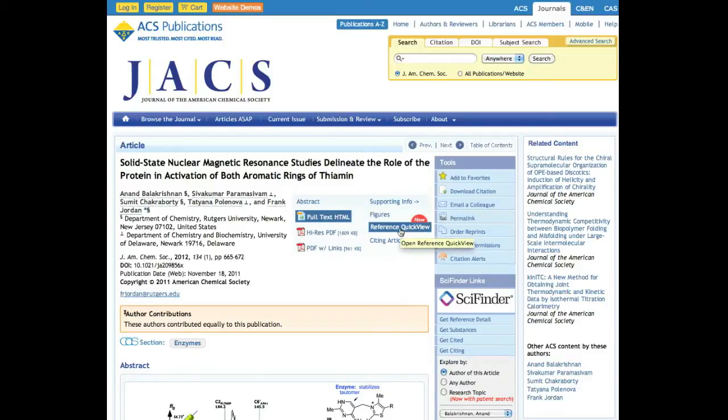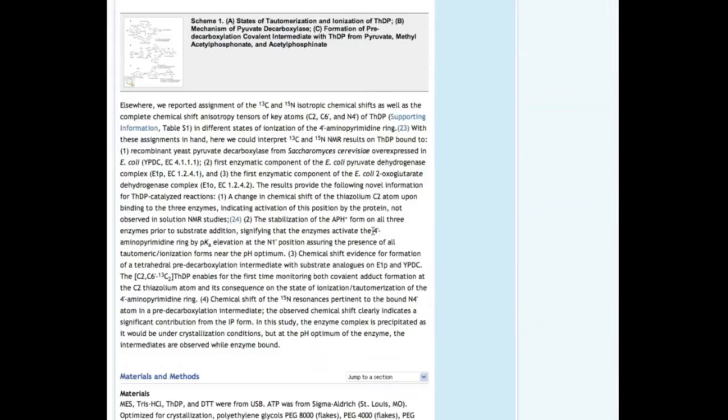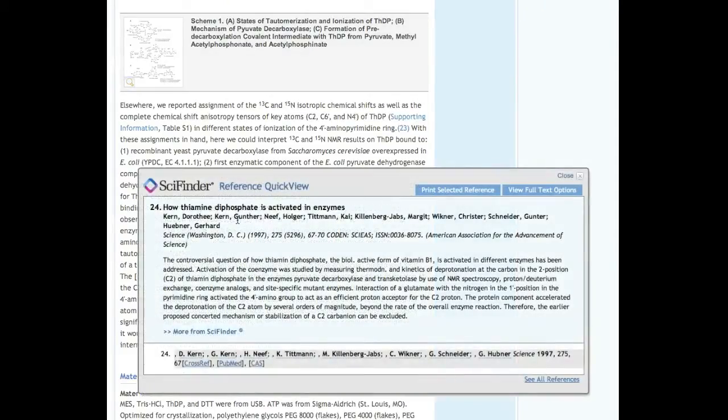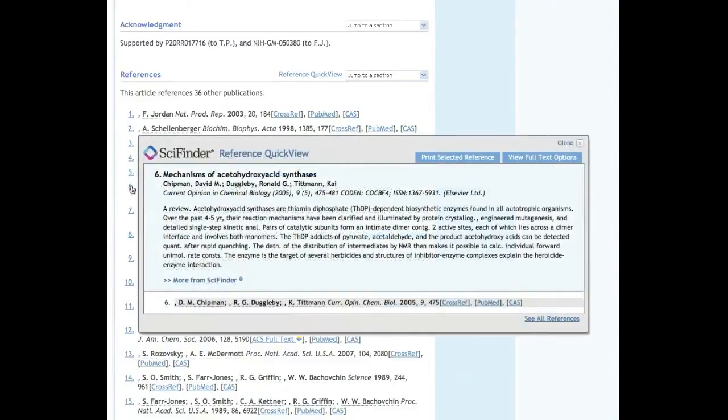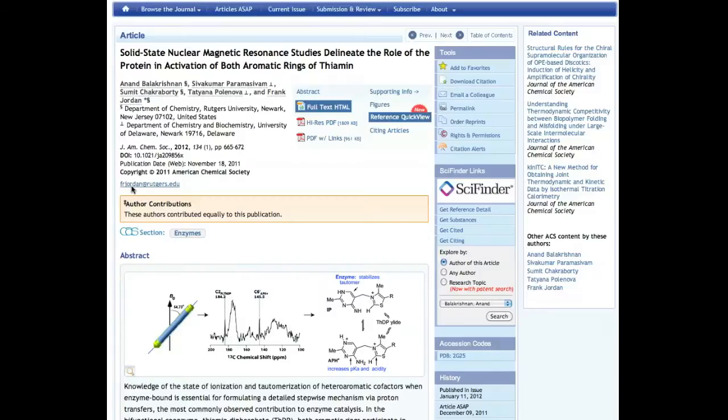You can find links to the Reference Quick View in three places: in the format selection box at the top of abstract and full text HTML article pages, within context in the article, and along with the full list of references at the bottom of the full text HTML page.